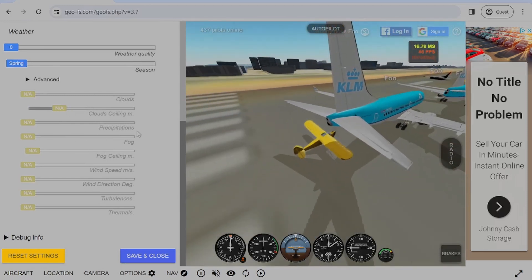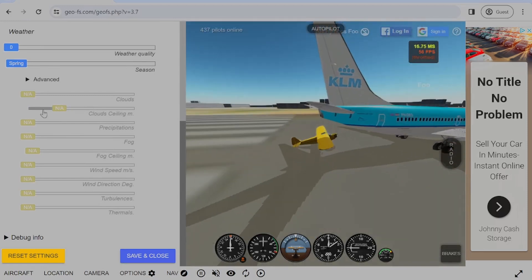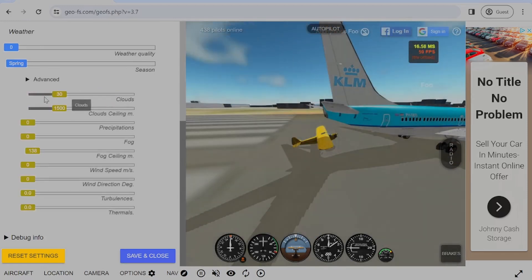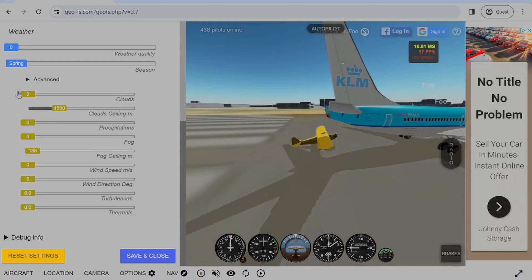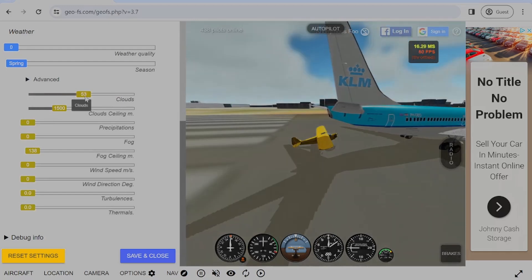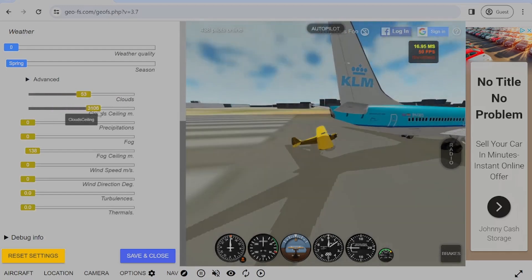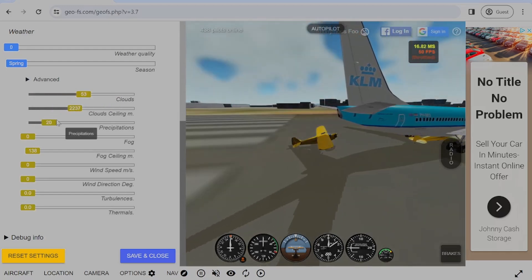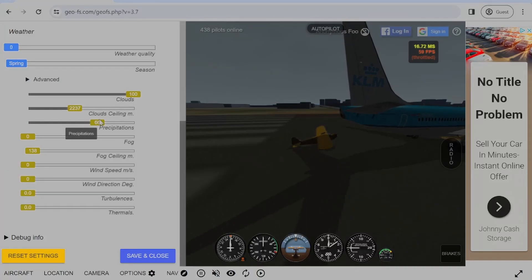Without any stations, there are features like clouds, cloud ceiling, precipitation, fog, fog ceiling, wind speed, wind direction, turbulence, and thermals in the weather.